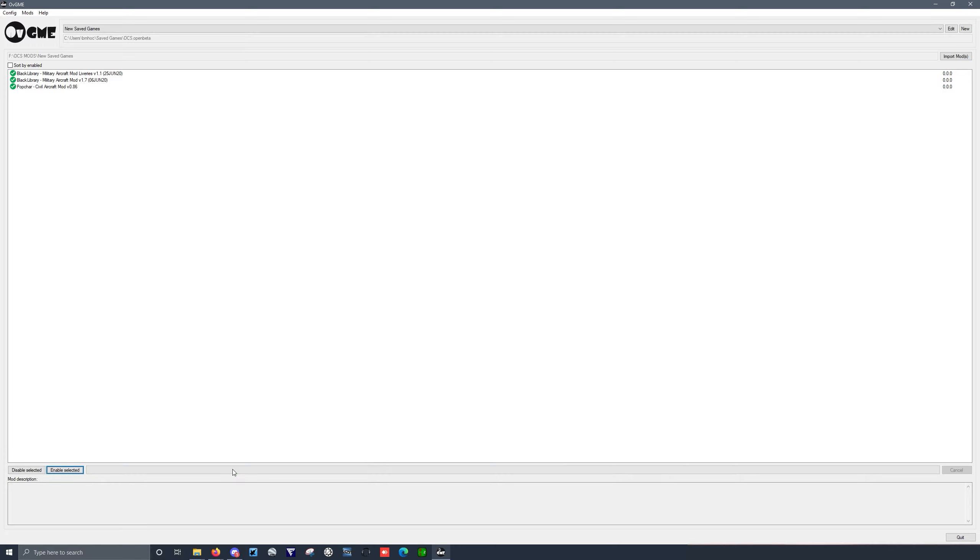Okay, so through the power of editing, all of my mods have been installed. And these will be totally functional.